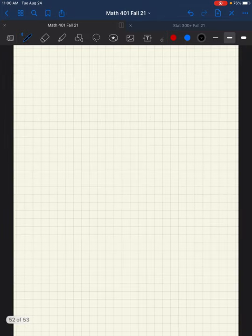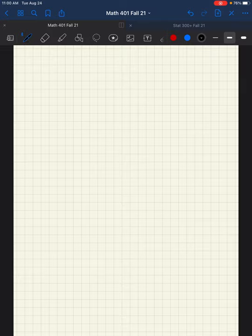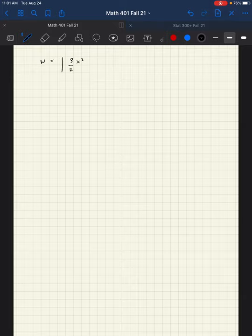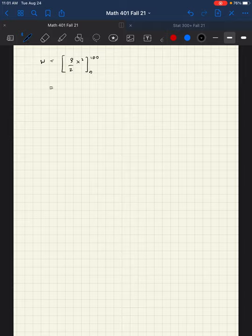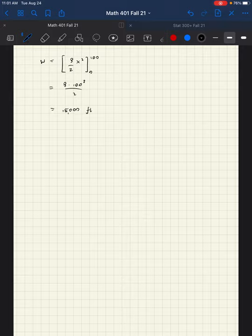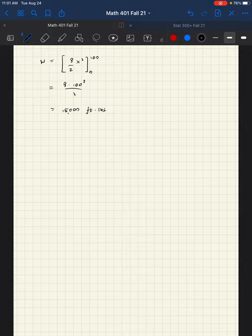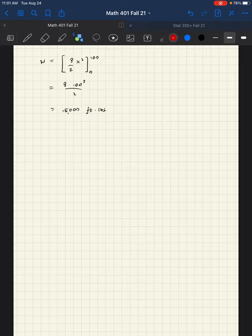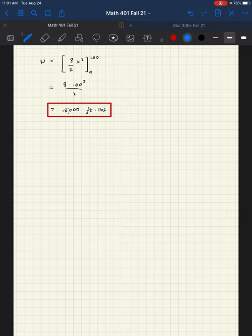Now, there's alternative ways of formulating this, but this is a standard way of doing this. Then, if we want to actually perform that integral, the work is three halves of x squared from zero to 100. And then the zero doesn't contribute anything, so then we just have three times 100 squared over two, which yields 15,000 foot-pounds. And this is in foot-pounds because we are talking about imperial units. So not too bad.